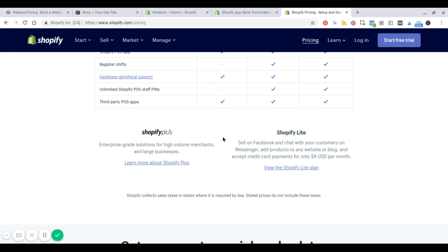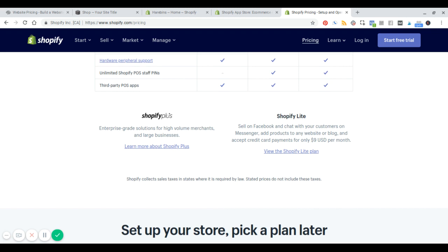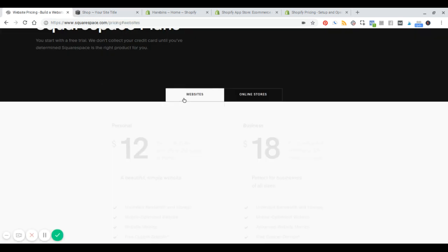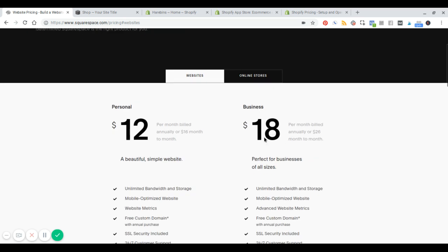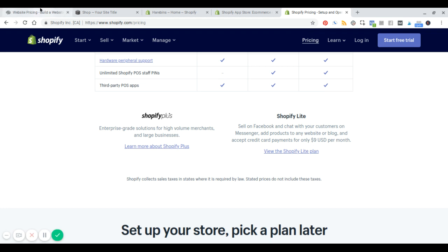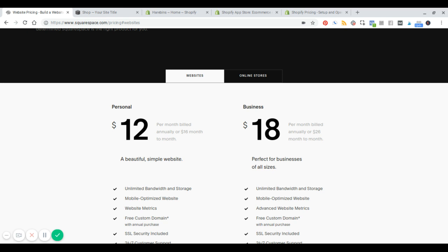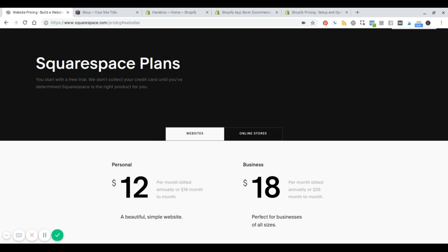Shopify also has a Lite plan at only $9 a month. This gives you all the back-end features and functionality of Shopify, allows you to have your own products, but you create a buy button that you can use on some other platform. So you can very well use Shopify with Squarespace. You could go to the Squarespace business plan at $18 a month annually or $26 a month, and add that to your $9 a month with Shopify. You've pretty much created a hybrid platform where you get the best of both worlds — the Squarespace templates, pages, and blog plus the extra functionality of Shopify.